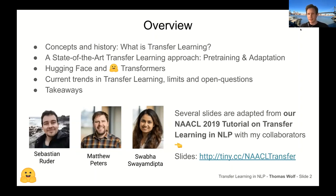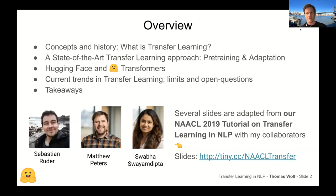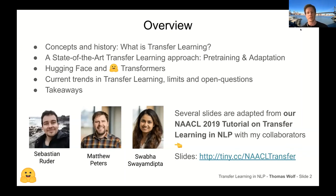Some of these slides are adapted from a tutorial I gave at NACL last summer with my collaborators, the amazing Sébastien, Mathieu and Swaba. If you want more information, please click on the link — we have around 300 slides on this topic. One very nice thing about this tutorial is that there were a lot of hands-on exercises: Google Colabs and a GitHub repository so you can run all the exercises.